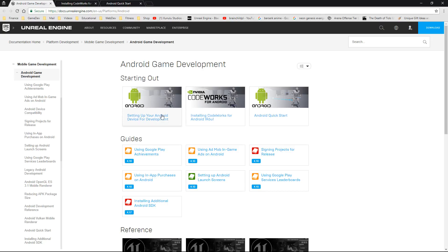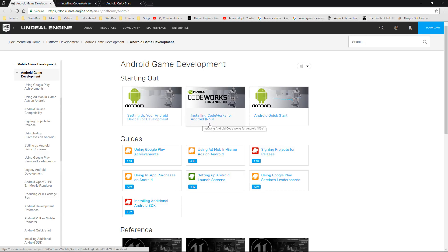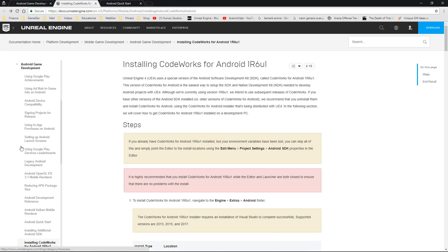The first thing is the Android game development web page. This has pretty much everything you need regarding links and the steps on how to get things installed — things like setting up achievements, ads, and everything like that. I'll provide all of these links in the description below, so you don't need to take these down now.